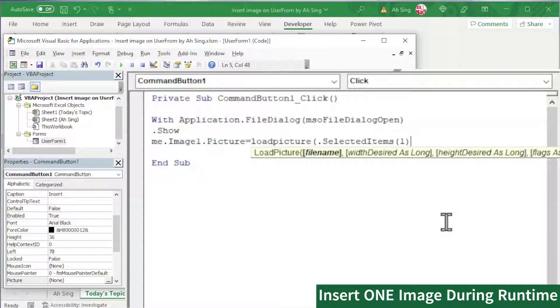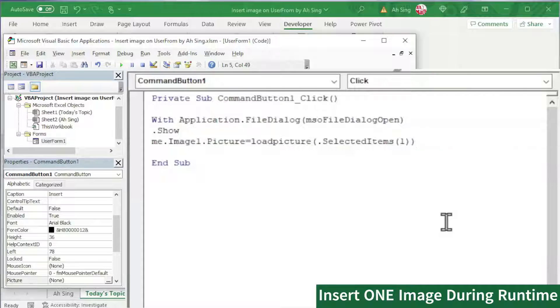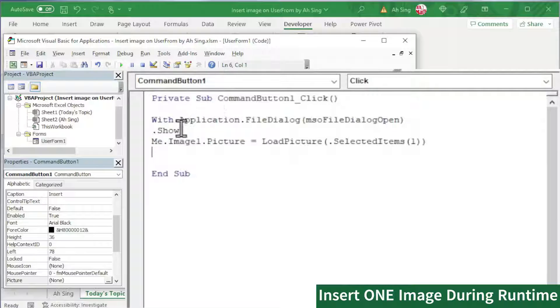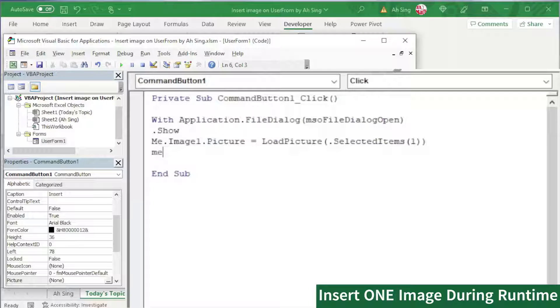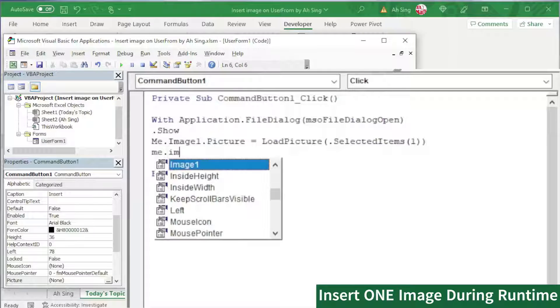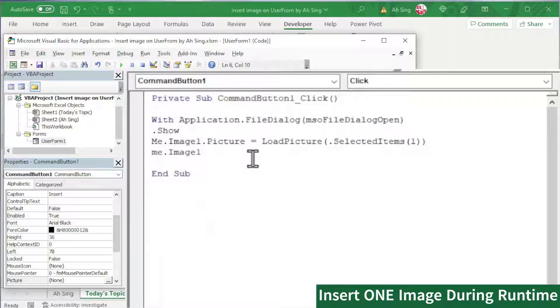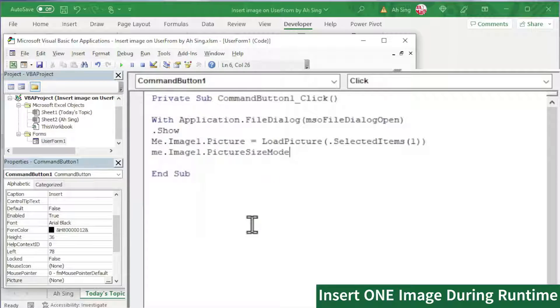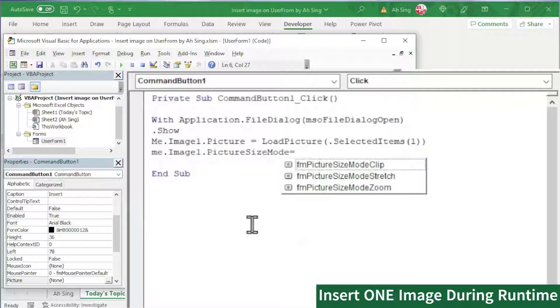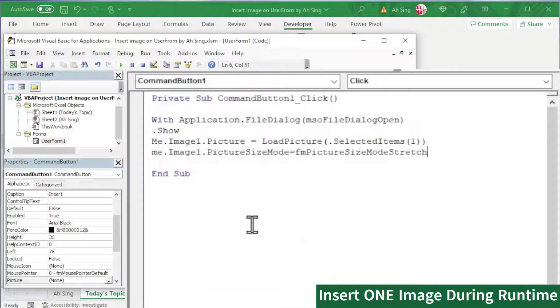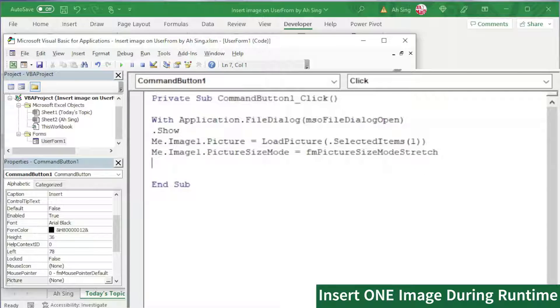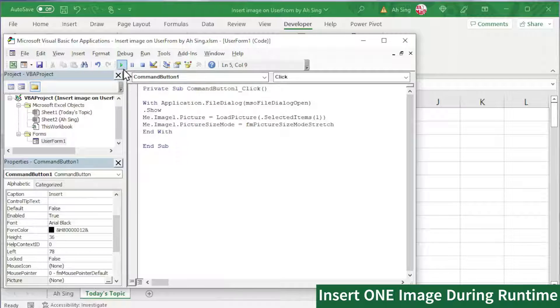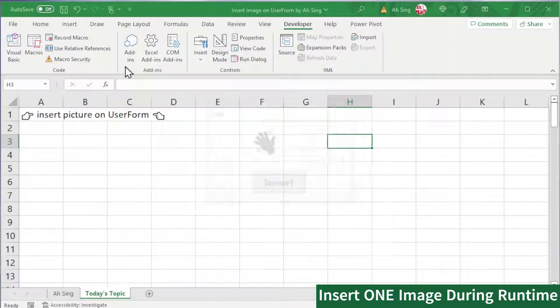If you allow to have two, then put two, and so on. Close bracket again. Press enter. The Me here stands for the user form where the command button placed. Next, we should change the size mode. So again, we need Me.Image1.PictureSizeMode and we set equal to the desired mode. Enter again. We can now end this selection. Start with With, of course, we need to End With. Let's click on Run and see the result.